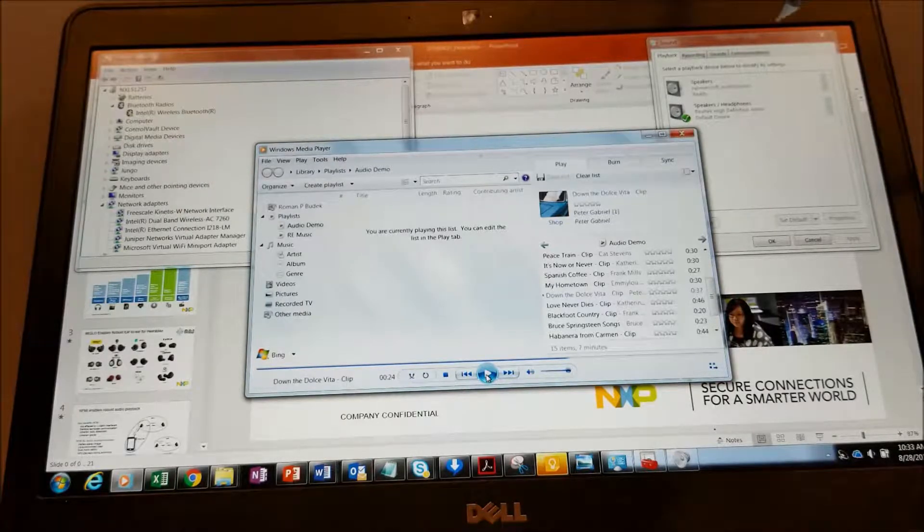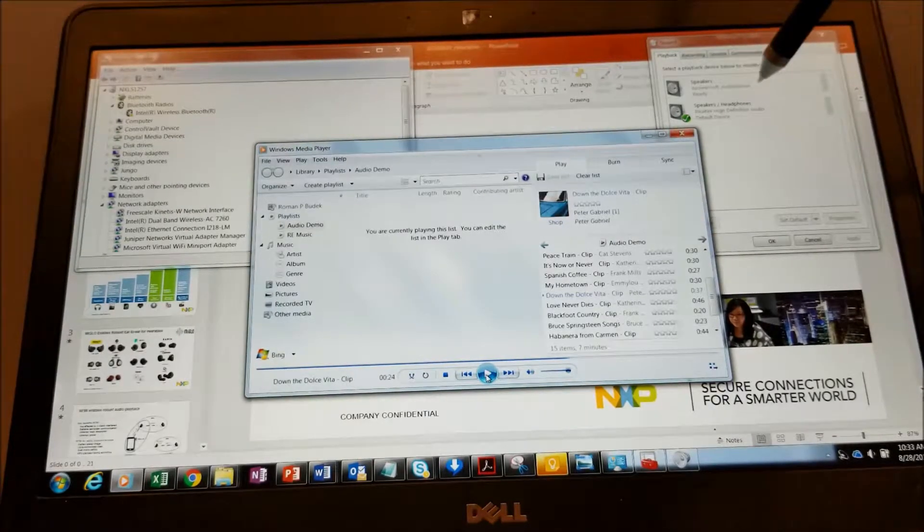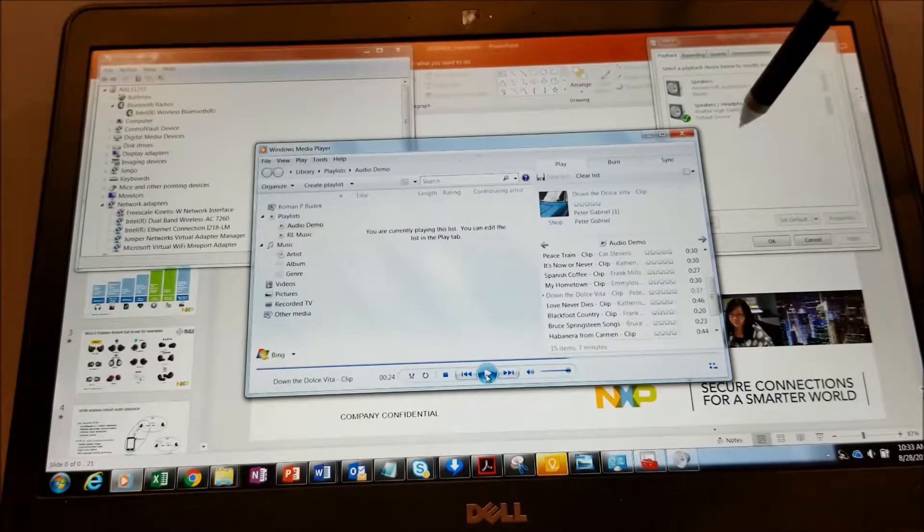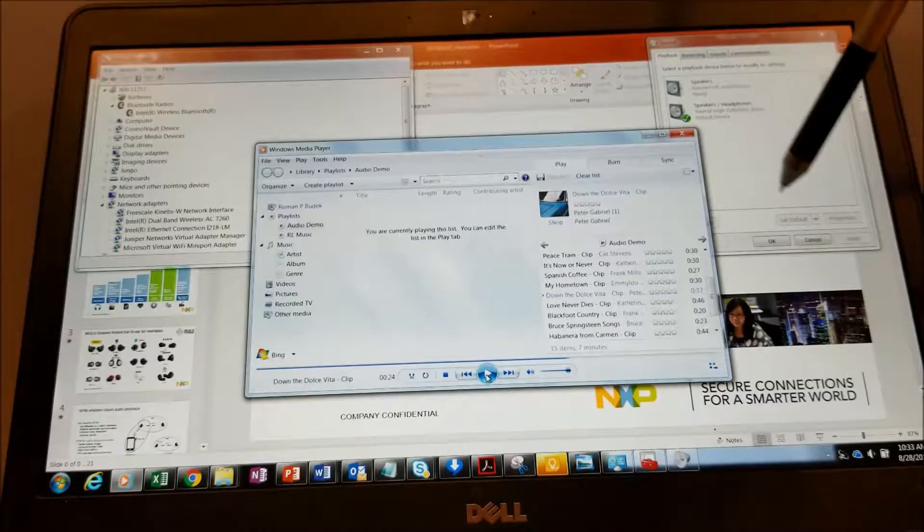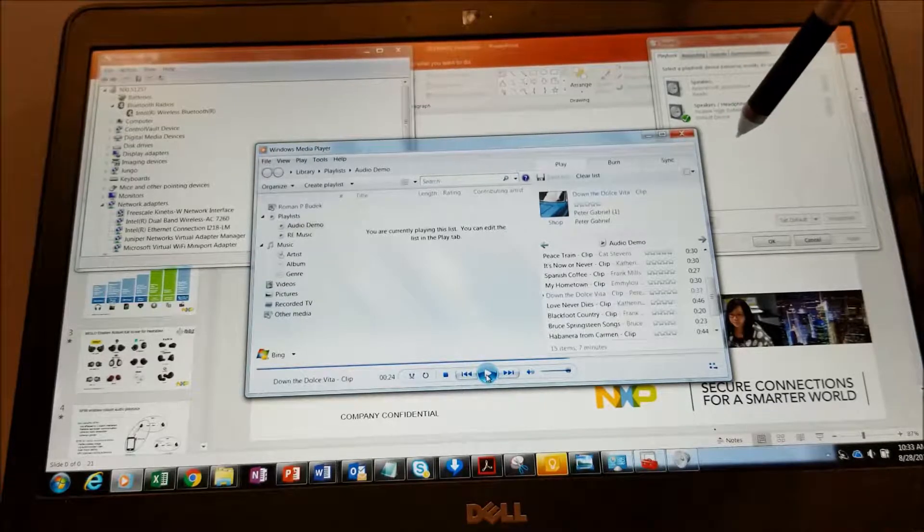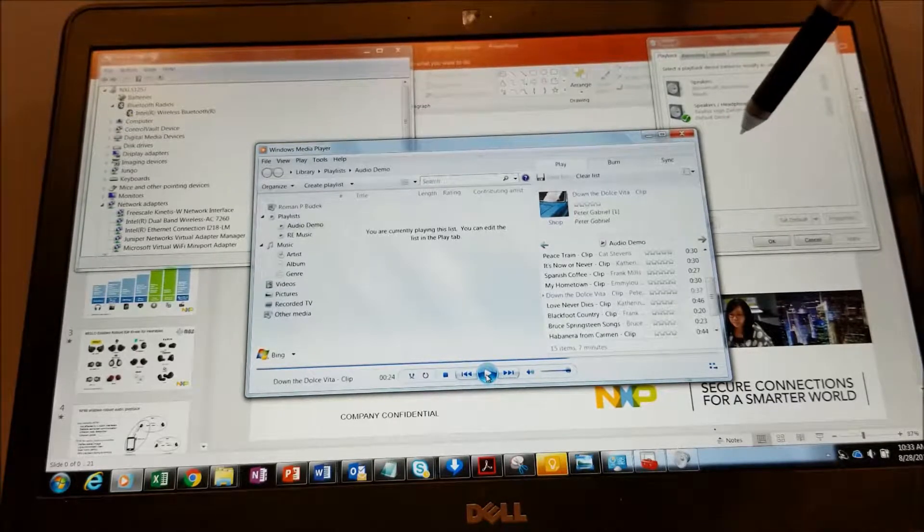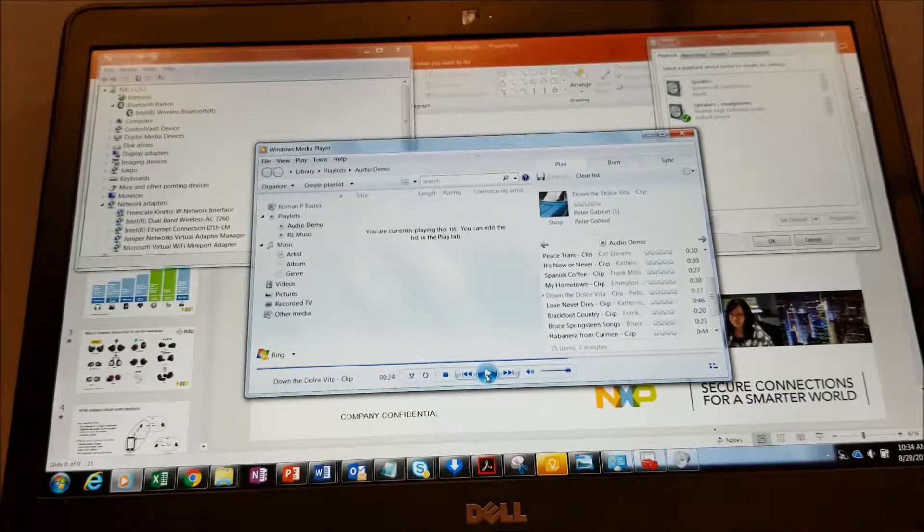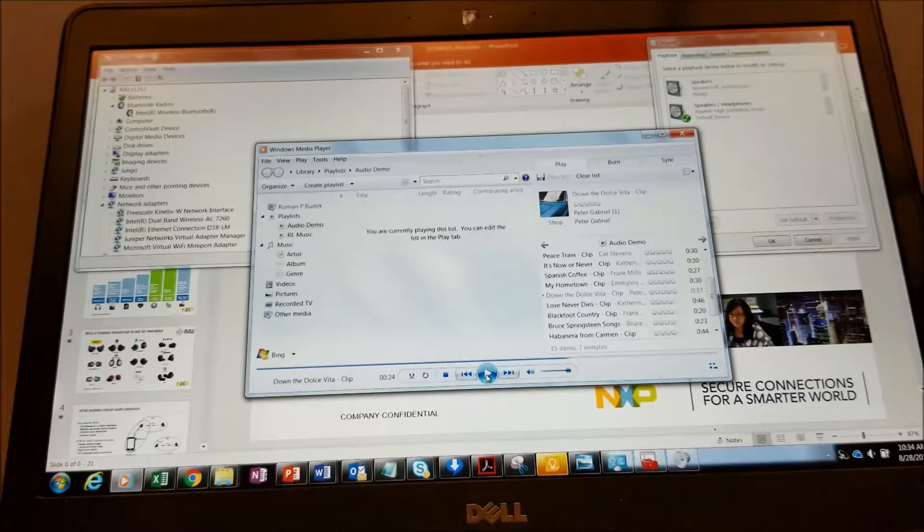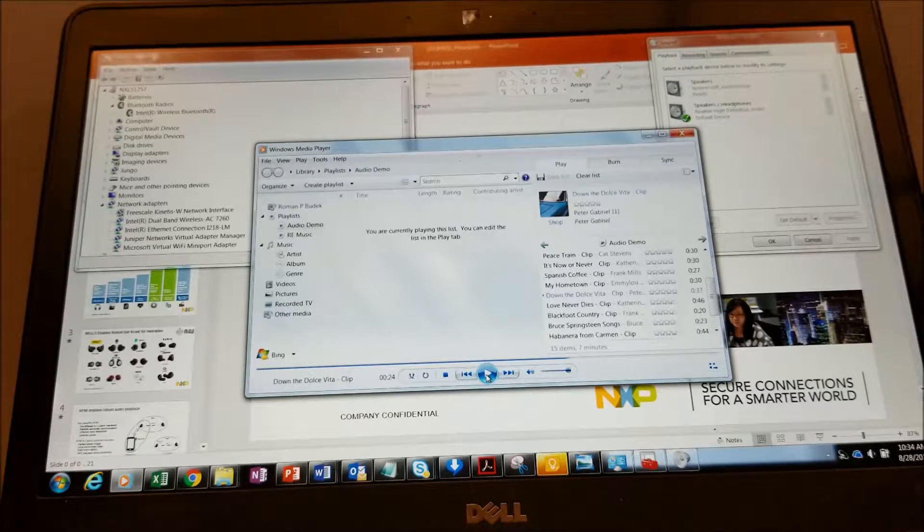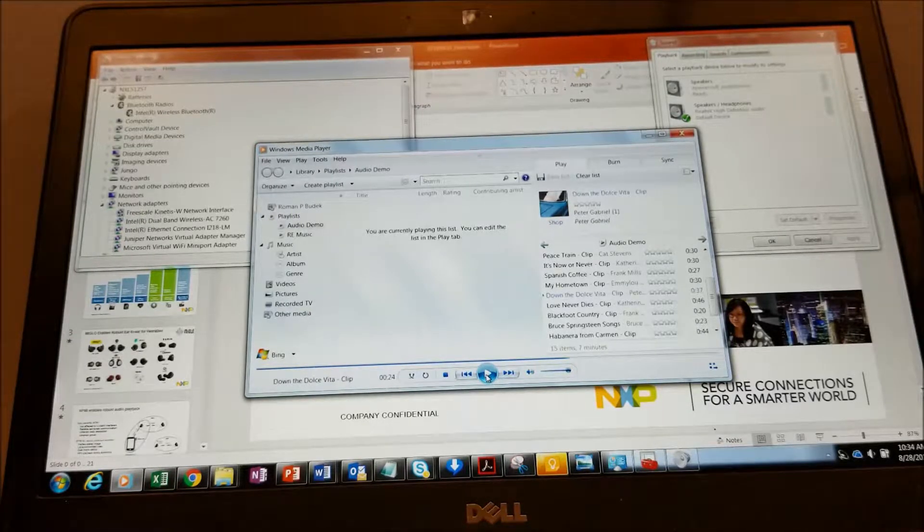And then also the default sound. What I've done ahead of time is I've already defined it to be default. When I plug in my dongle, you'll see it become the default audio source. However, if you don't have that set, you would have to right-click on it.